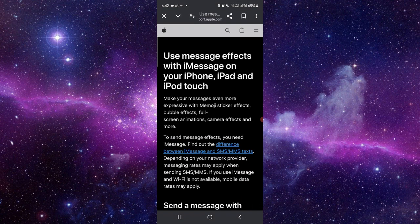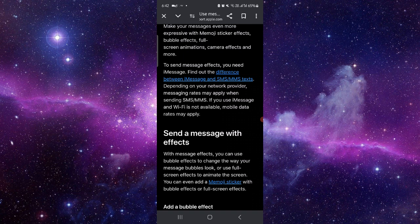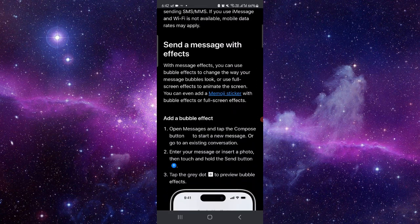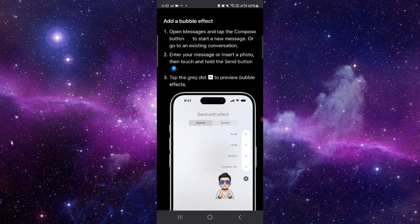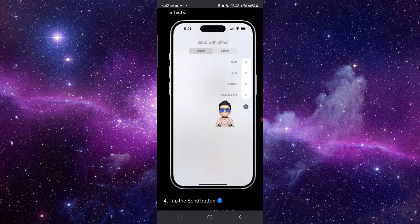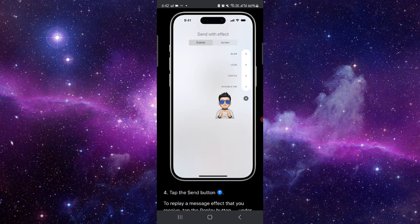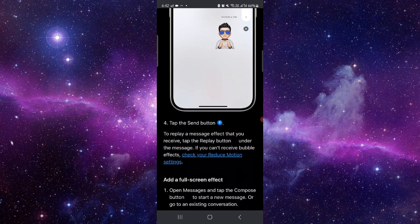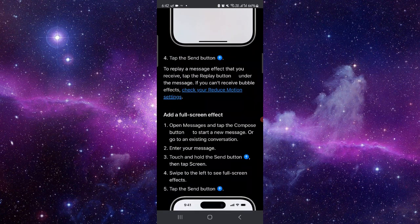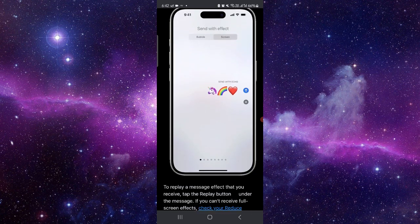Here you have to go, and then we have the iMessage. Then here we can see we can use the bubble effect. By this way you can send—here, go to send button and then it would be done.